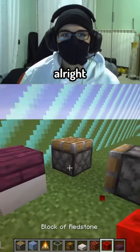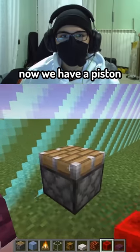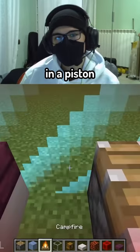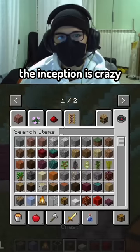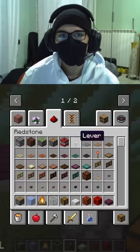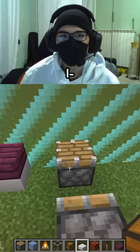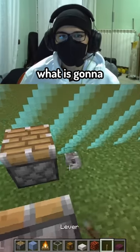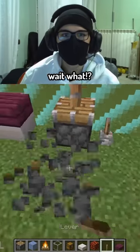And now we have a piston on a piston — the inception is crazy. I'm so excited, what is gonna happen here? Wait, what?